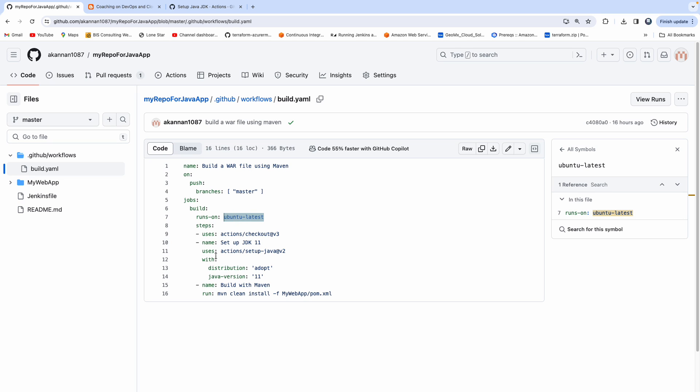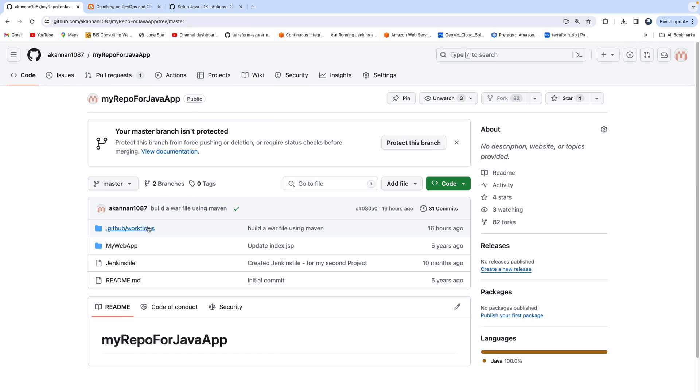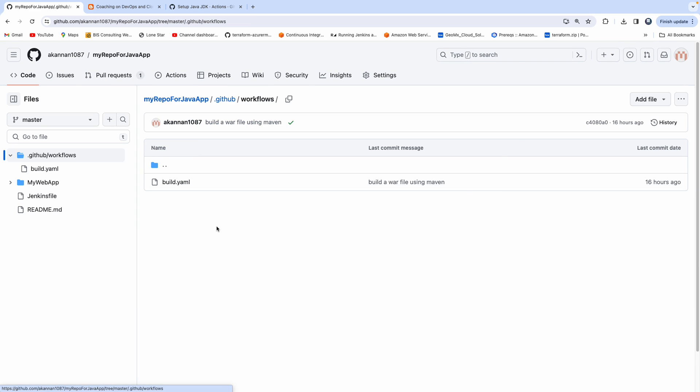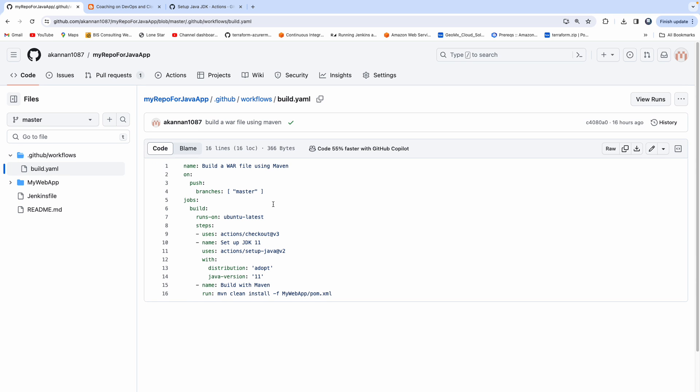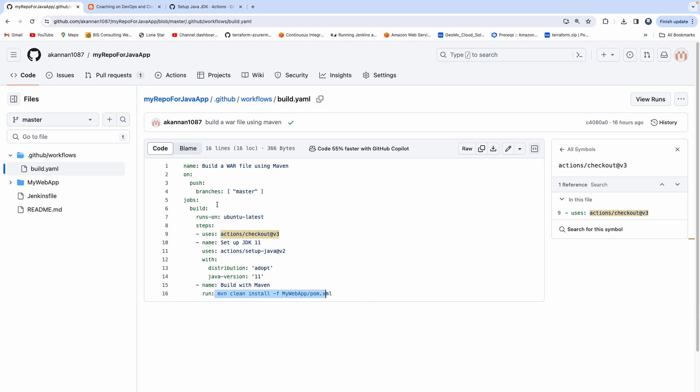So if you see here, this is like one of the steps where I want to check out the code. Since this is a Java-based application, this particular workflow, what I wanted to do is I just wanted to check out the code. I just wanted to build the WAR file using Maven. That's all this simple workflow is. Very simple workflow. So as you can see here, this is going to set up JDK. And this is another action, which would actually build the code using Maven.